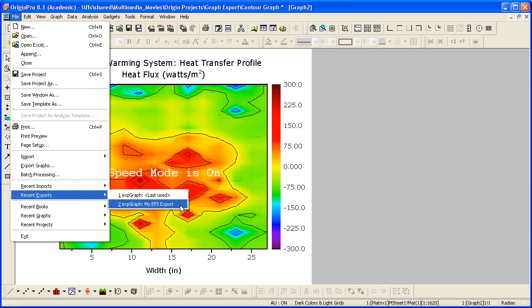So if I had another graph, and selected my EPS Export, that graph would be exported with the saved settings that include the custom width setting of 3 inches, and the Export Graph dialog would not open. So this saves you time. You can just quickly export the next graph using those saved settings.